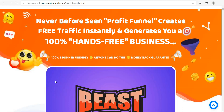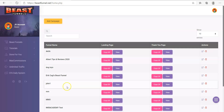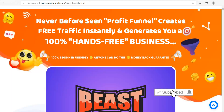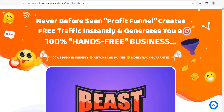Hey everyone, my name is Dis from the Internet Nomad Academy. Today we're looking at a product called Beast Funnels by Brendan Mace. Before we start, don't forget to like and subscribe to my channel and also check out the links in my description for my free course in affiliate marketing.